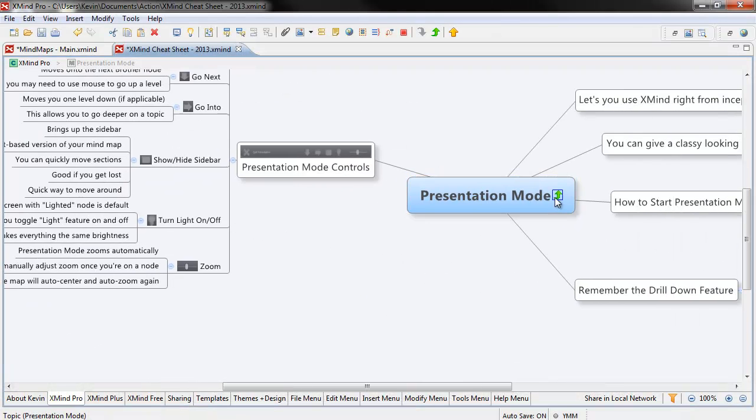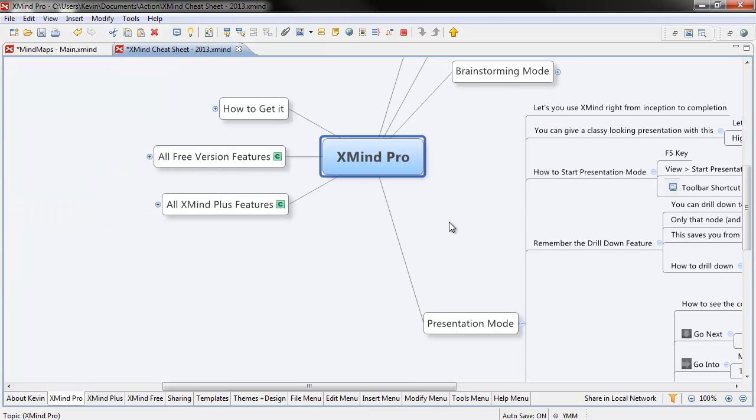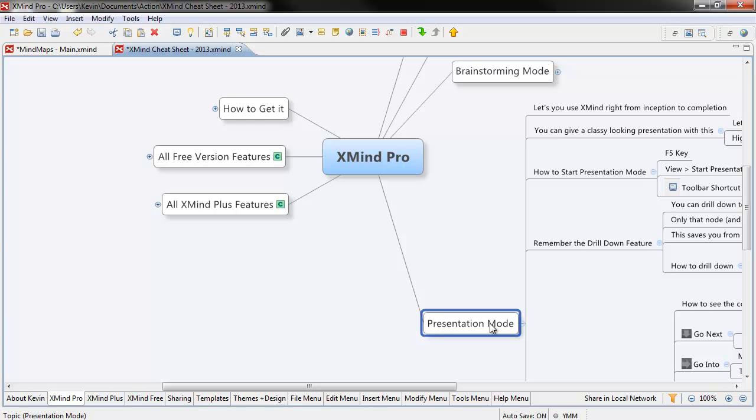A really cool feature. I'll get back out of this. The presentation mode in XMind Pro, a really neat feature, saves you tons of time, it's going to make you look kind of cool I think as well, and a way to let you use one program from inception to completion and help turn you into a productivity rock star.